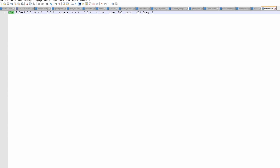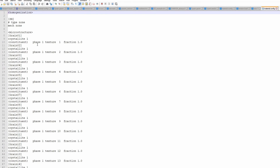We set F-dot 11 to 10 to the power of minus 3, applying tension in the 1-1 direction. We also set the total simulation time to 200 and the number of increments to 400 — these are adjustable parameters. The frequency defines how often results are saved; with 400 increments and frequency 1, results are saved after every increment.